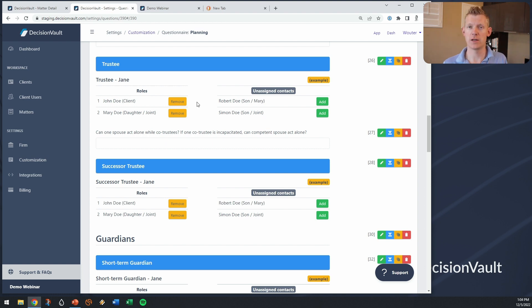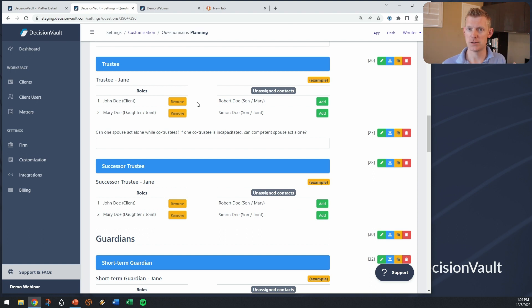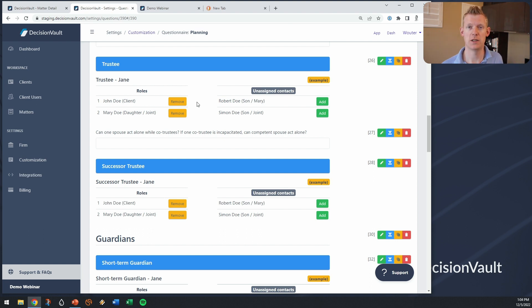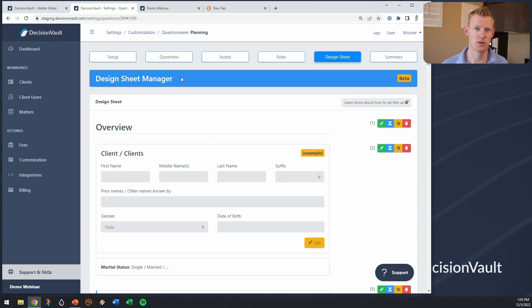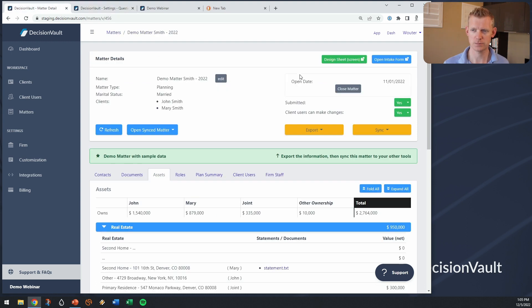All together that makes it that you digitize how you run the data gathering in the client meeting directly folding in the information the client has already provided to you.